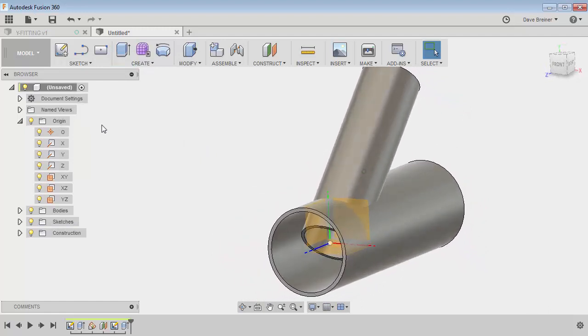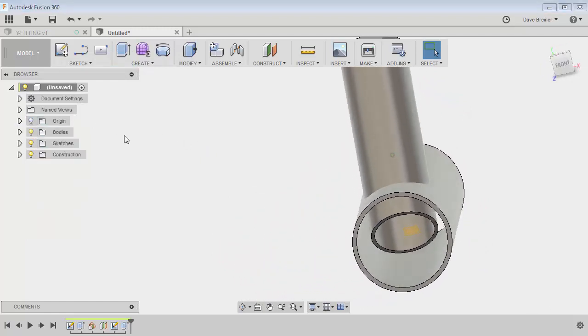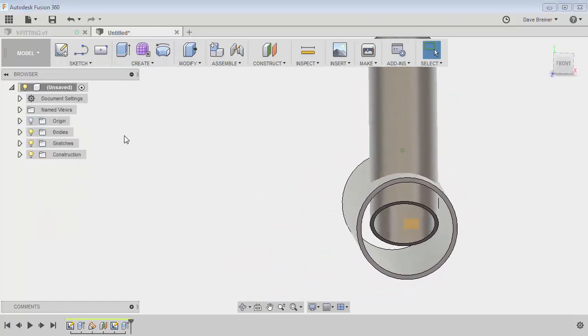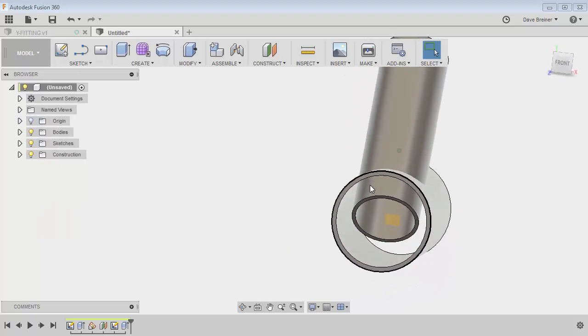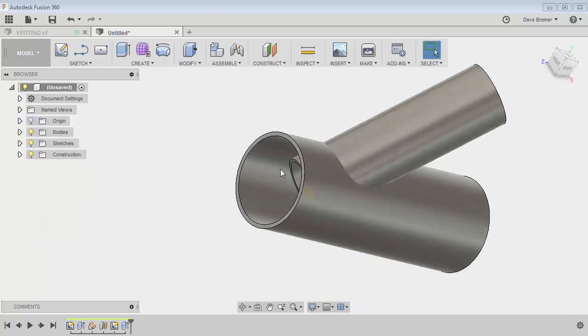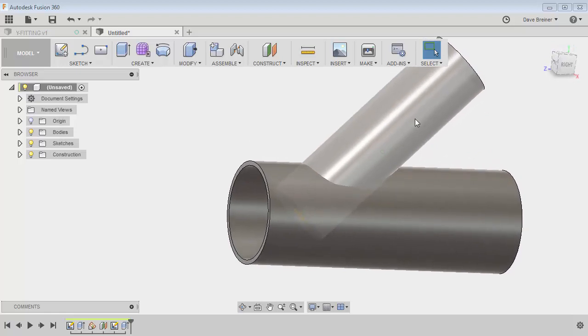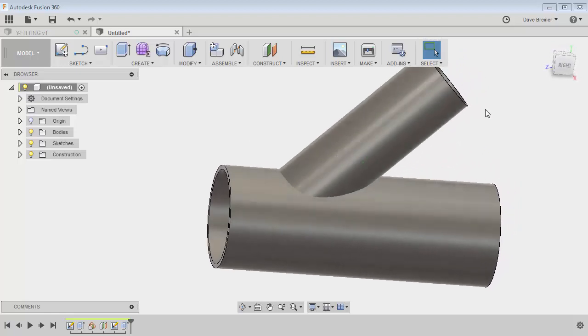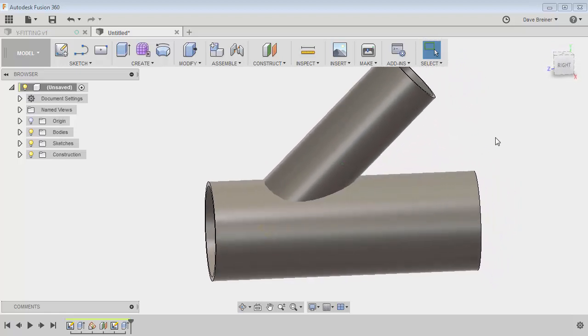I can turn off my origin, so you can see that I've got my horizontal straight through pipe and my lateral going through. So it's a six inch and a four inch pipe.